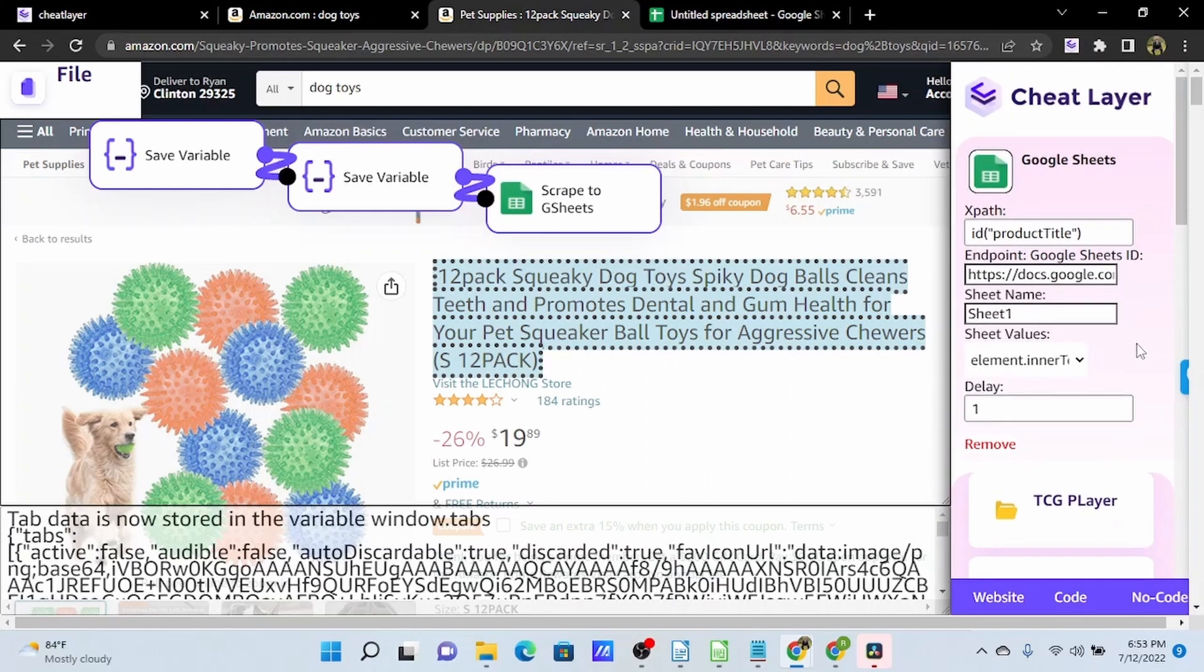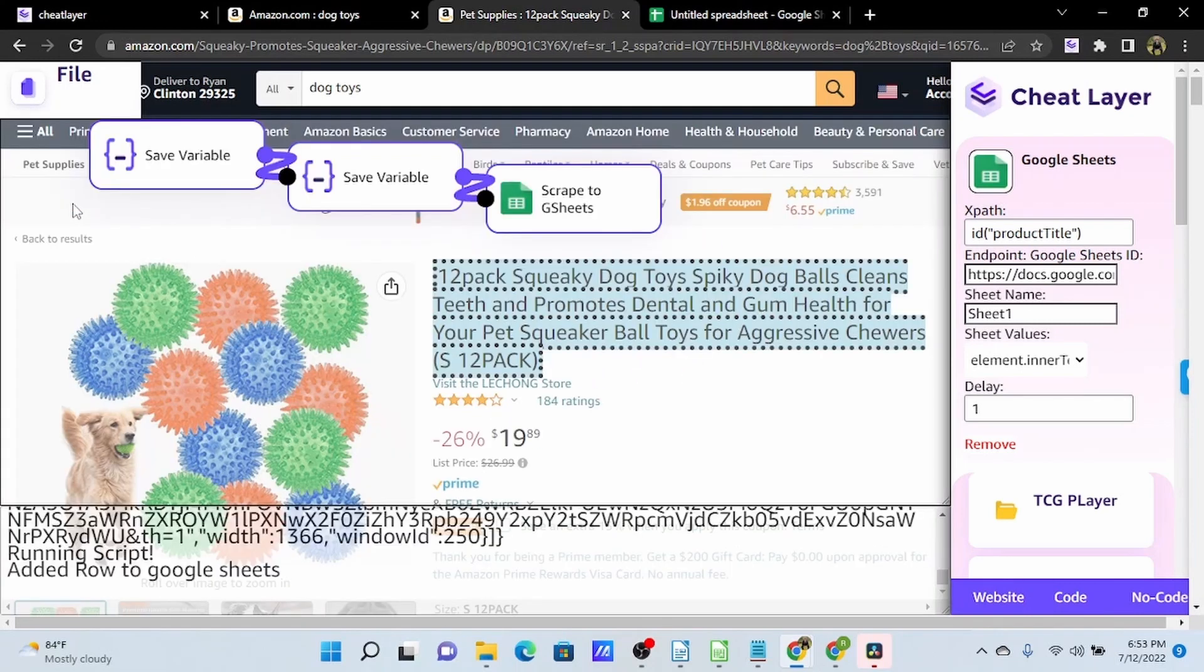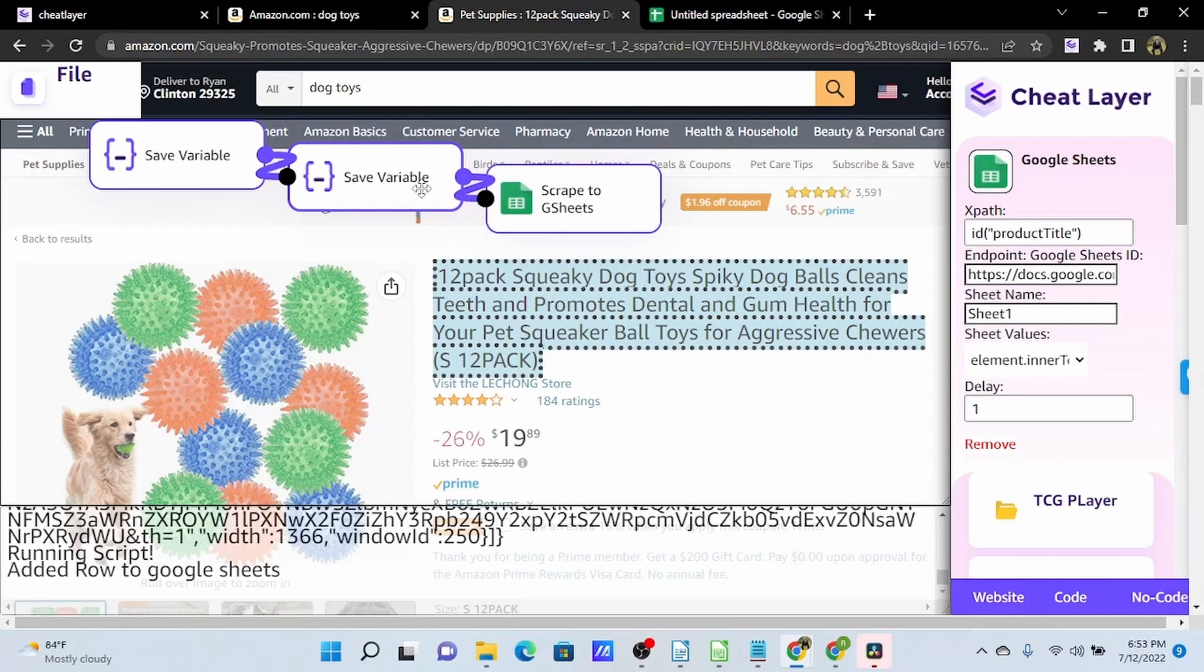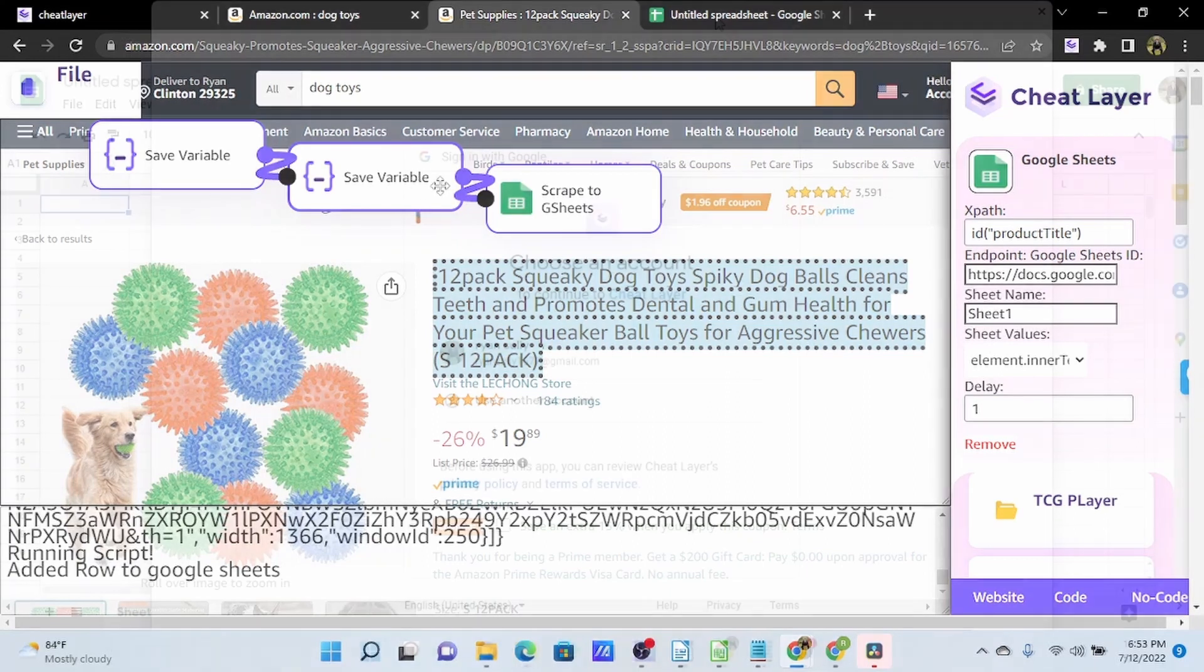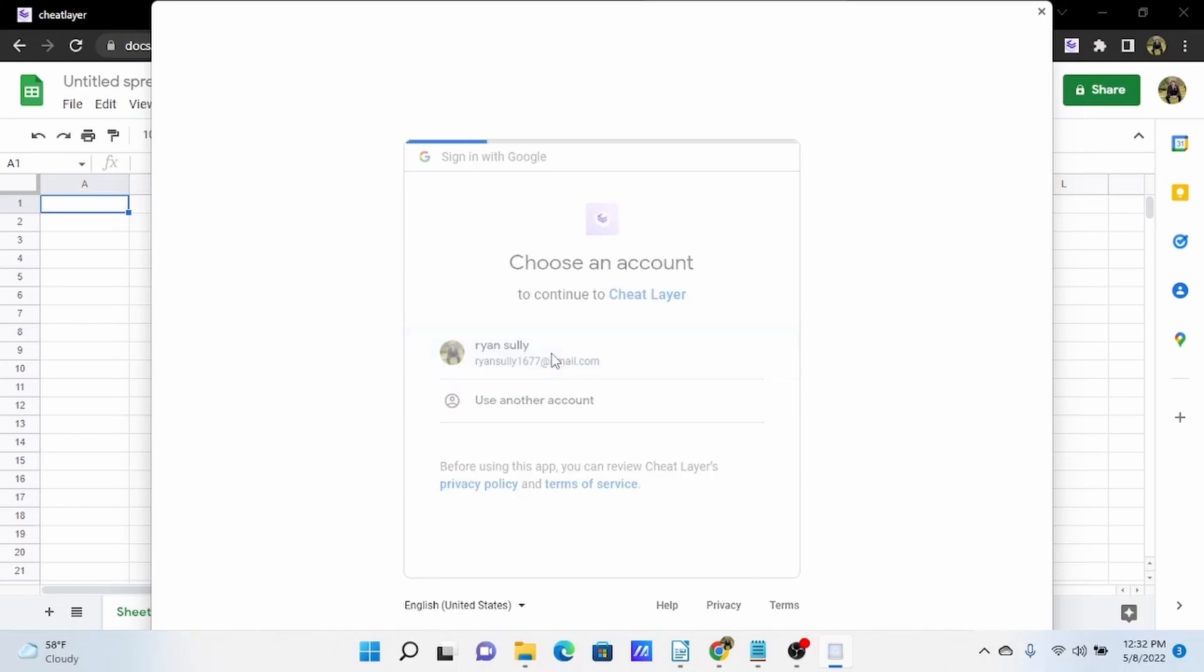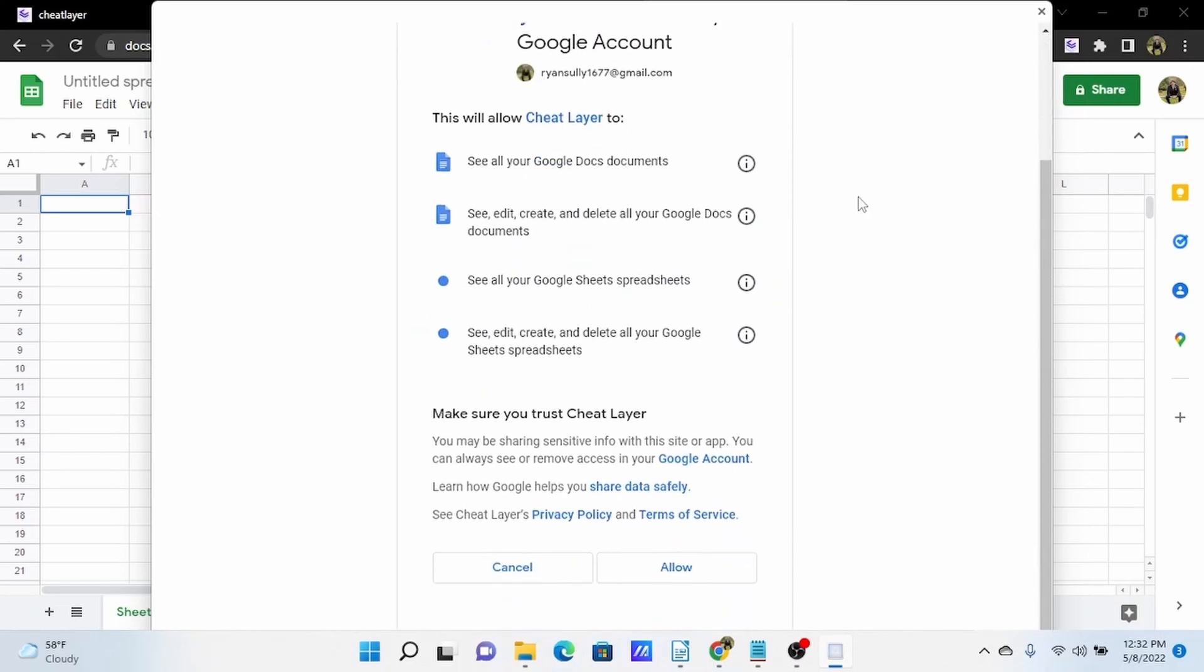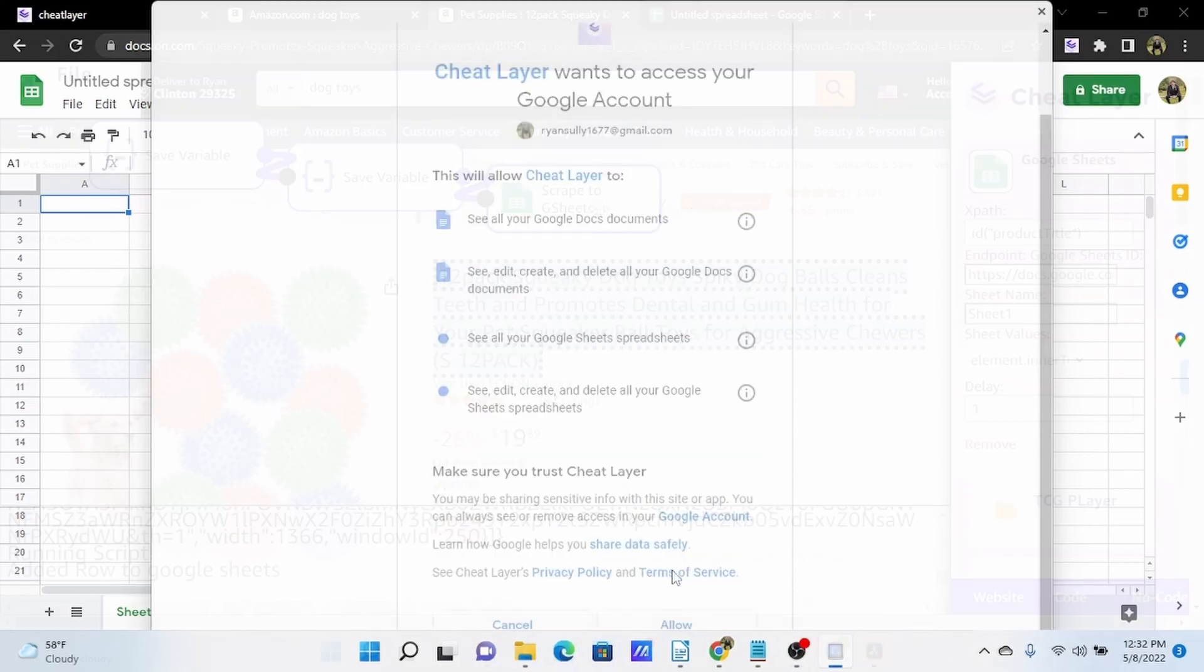Now we can run this automation, do a file run, and if this is your first time doing this, you will be prompted to sign in to your Google account and allow sheet layer access to your Google account. And here is the Google sign in. I'll select my Google account and all we have to do is allow sheet layer access to edit our Google Sheets.